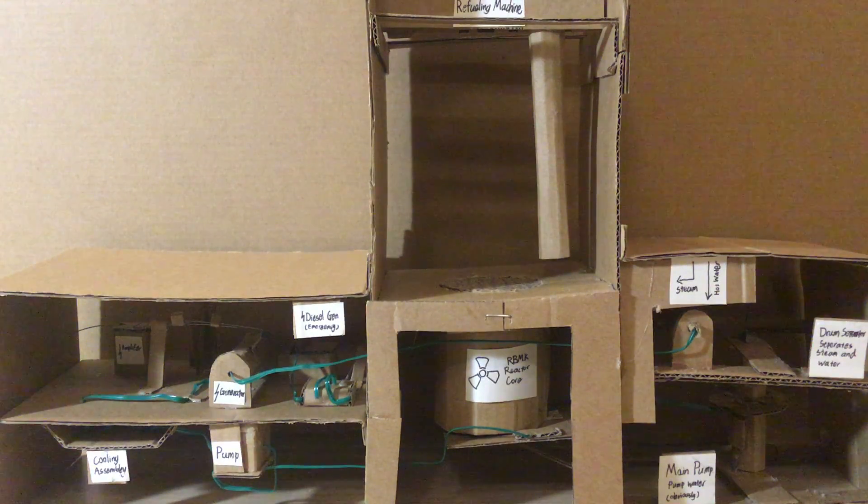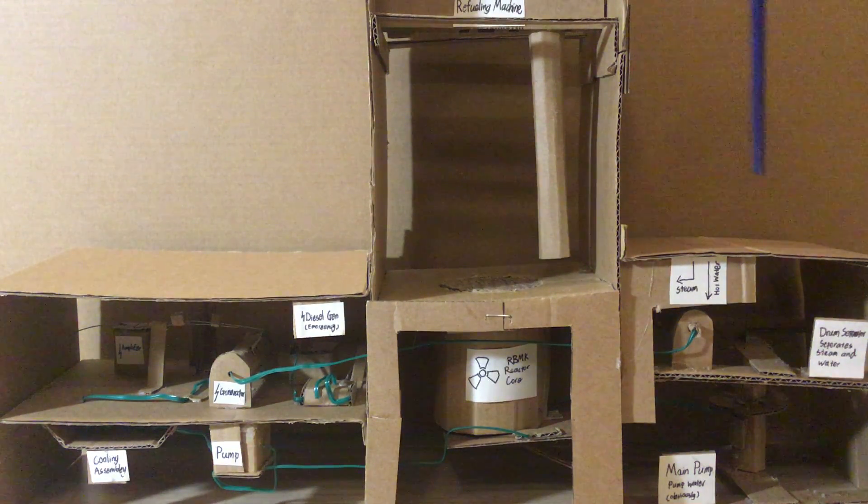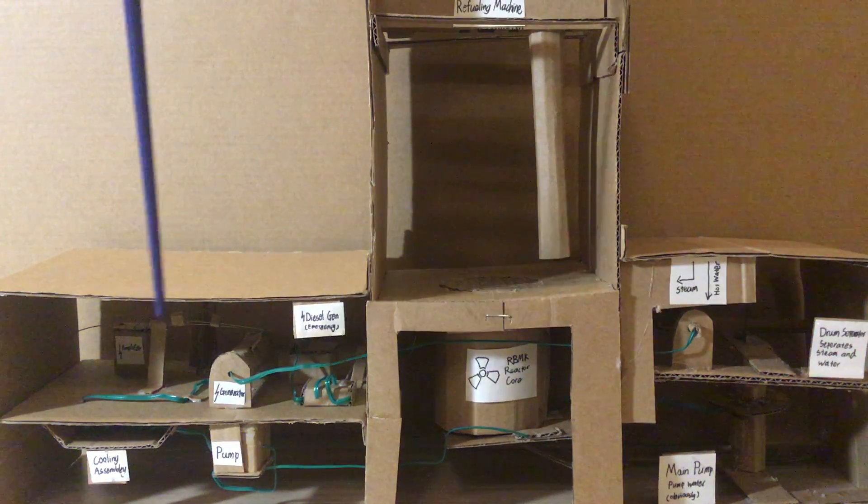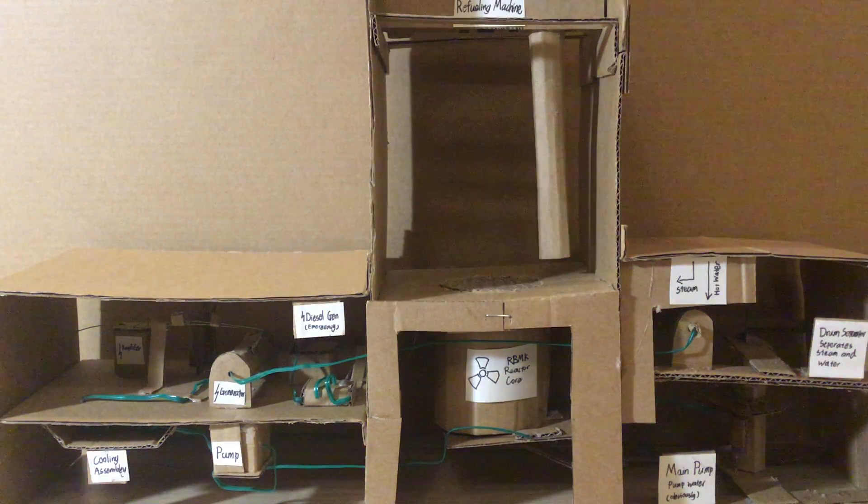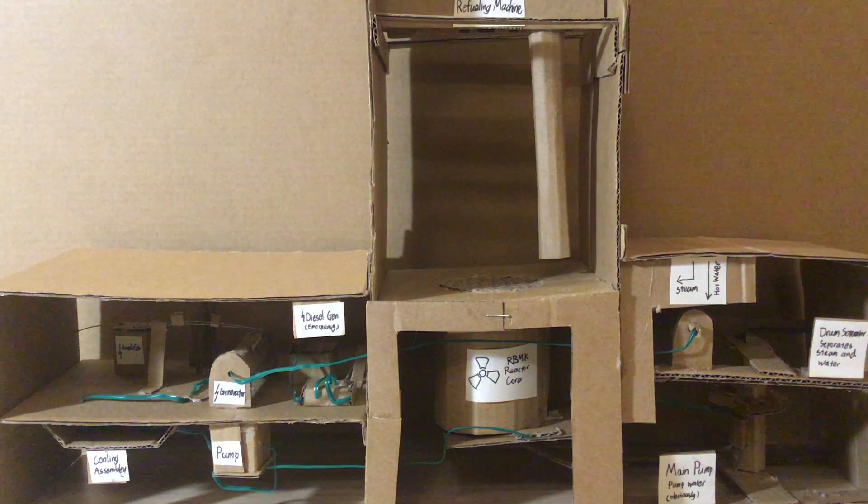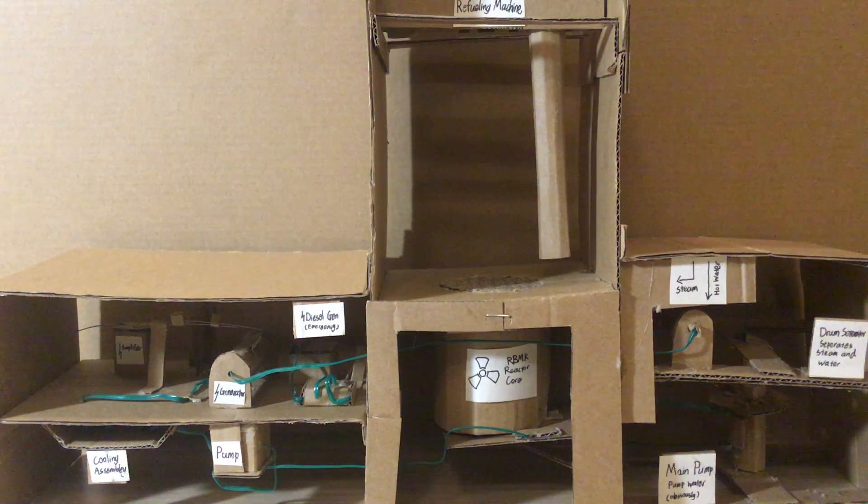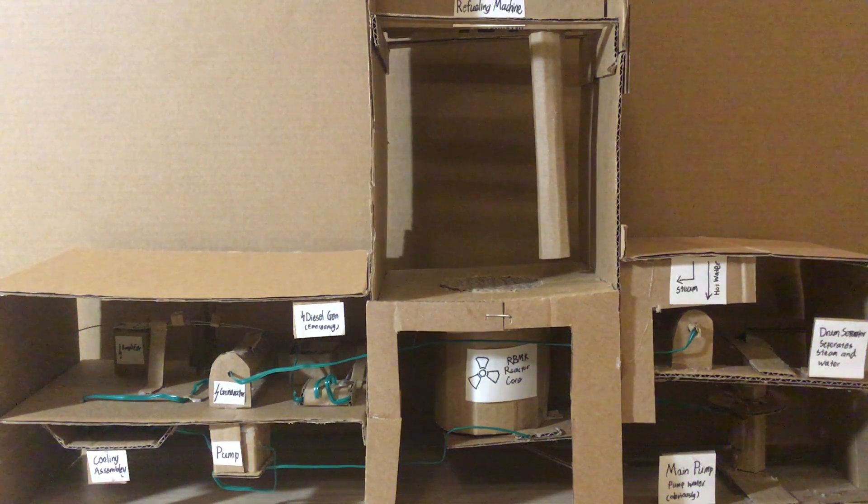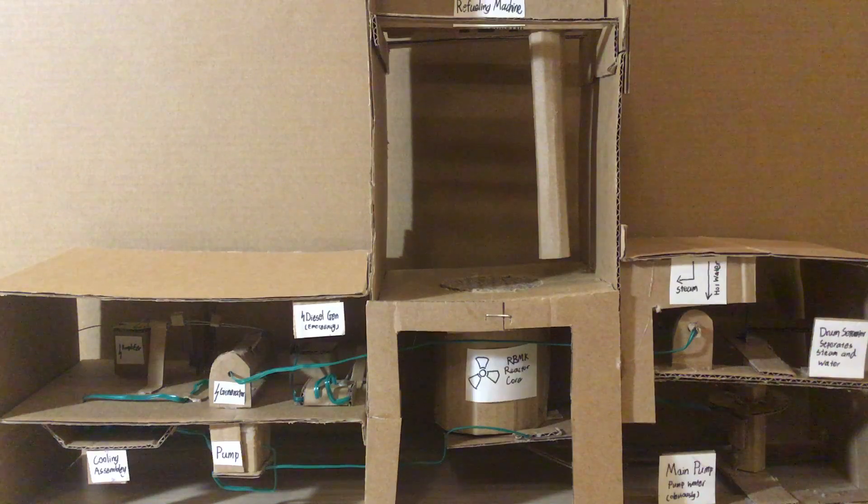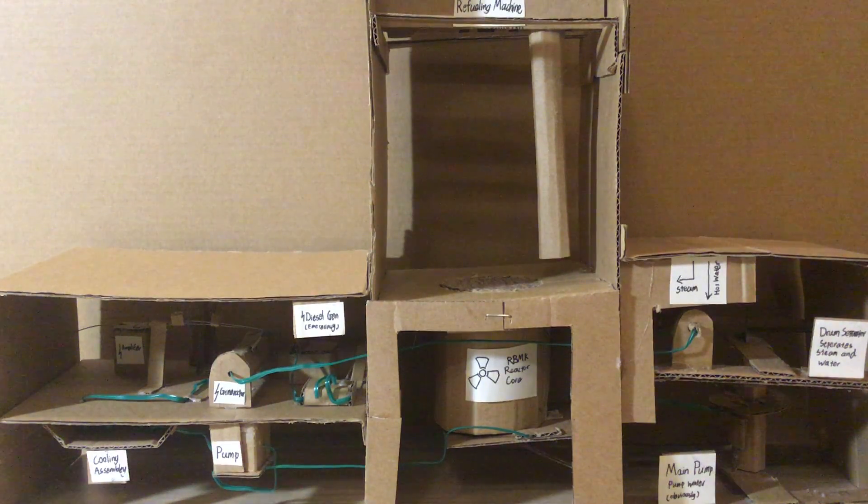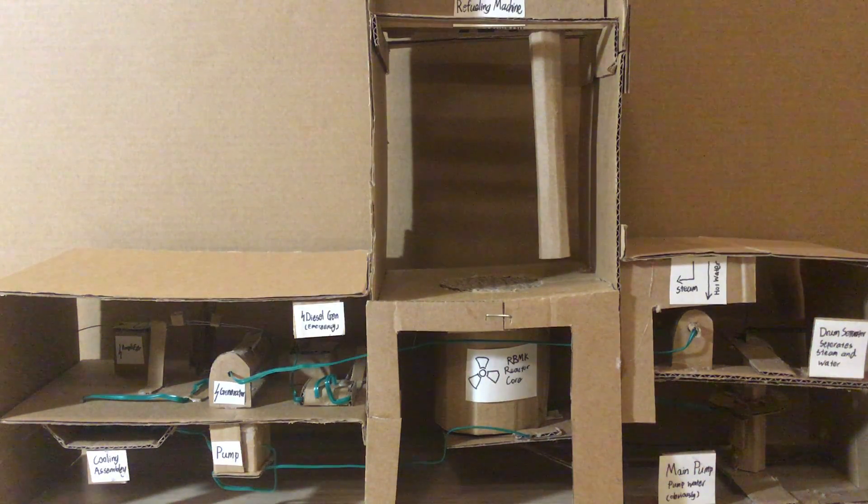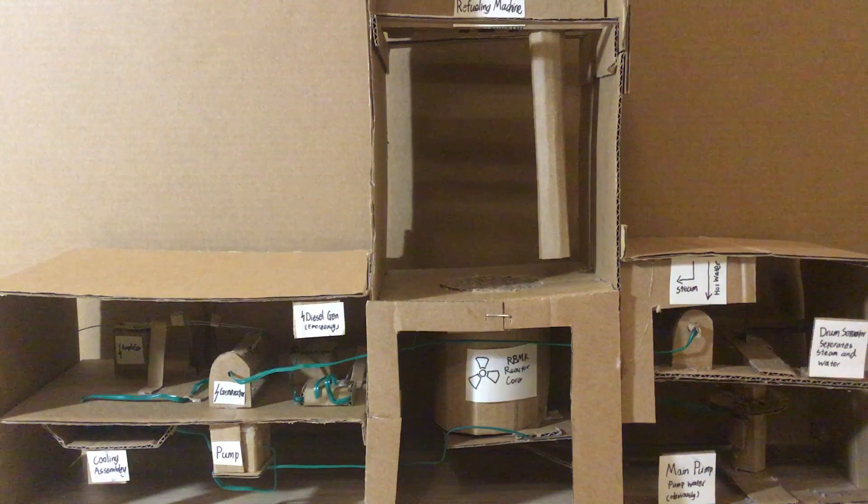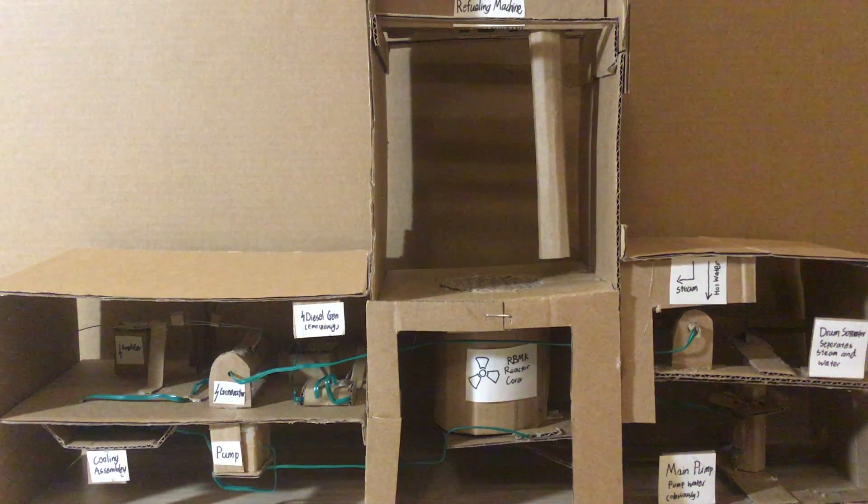The steam that gets separated goes through this pipe and into the generator. Inside the generator there's a turbine. The high-pressure hot steam hits that turbine and makes it spin, and that torsion energy is converted into electrical energy using a generator.